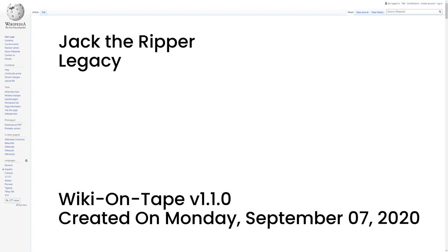There is no waxwork figure of Jack the Ripper at Madame Tussauds Chamber of Horrors, unlike numerous murderers of lesser fame, in accordance with their policy of not modeling persons whose likeness is unknown. He is instead depicted as a shadow. In 2006, BBC History Magazine and its readers selected Jack the Ripper as the worst Briton in history.